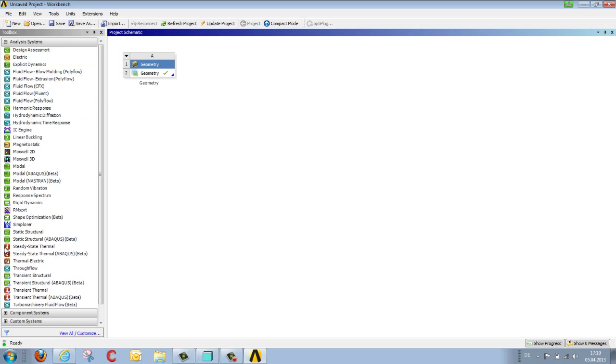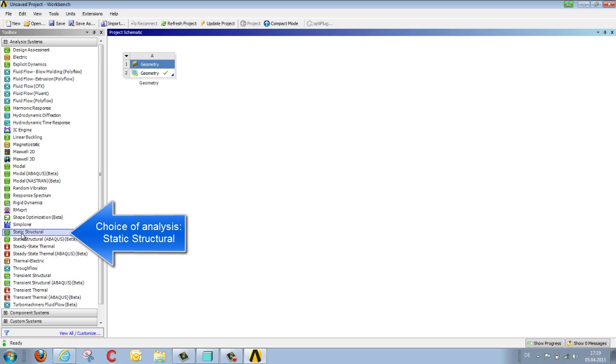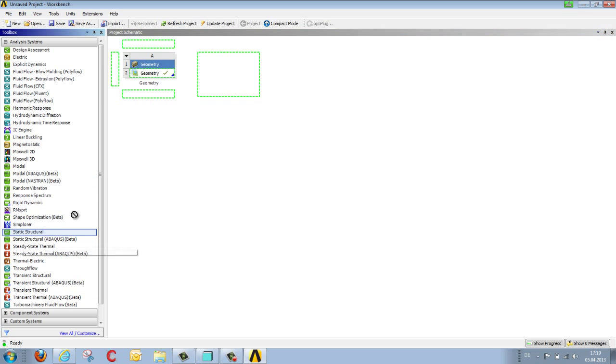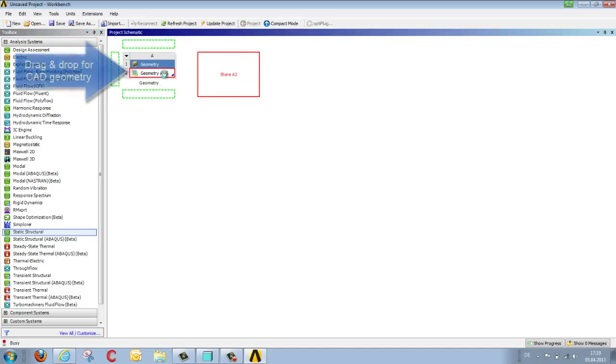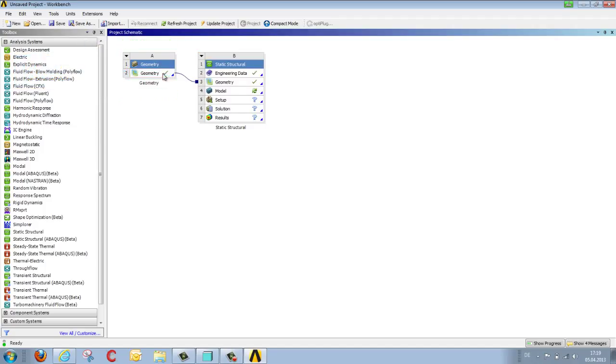We want to calculate stress and deformation, so we select STATIC STRUCTURAL. These analyses are linked to the geometry just imported via drag and drop, and the analyses run through the appropriate steps from top to bottom.